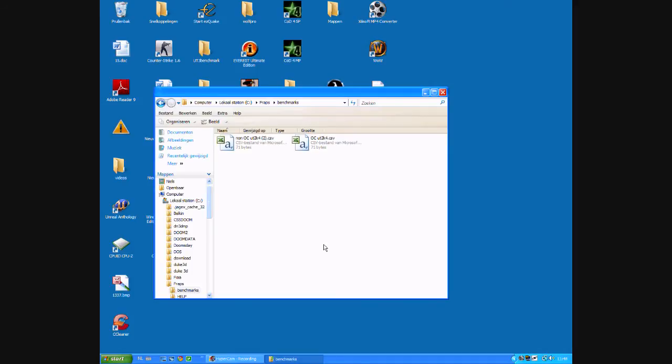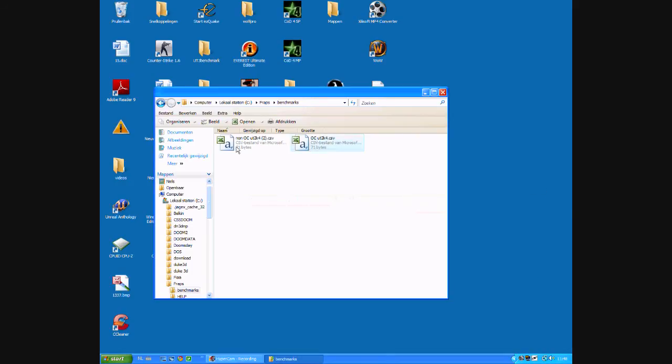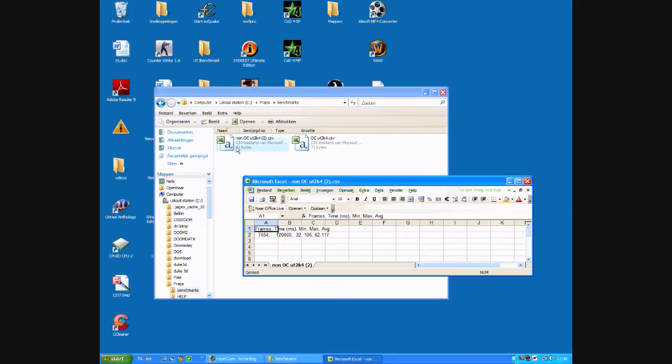I really did the wrong name on that file. It should be called OC-UT2K4. See, this is that one. Let's pick this one. This is the really non-OC version.